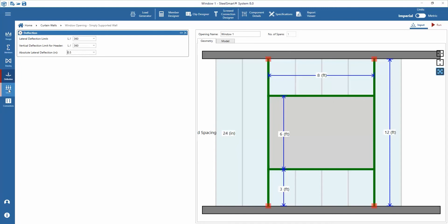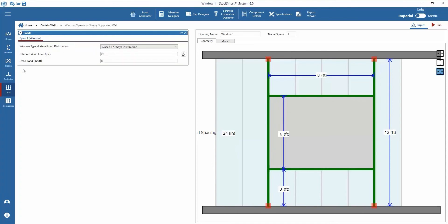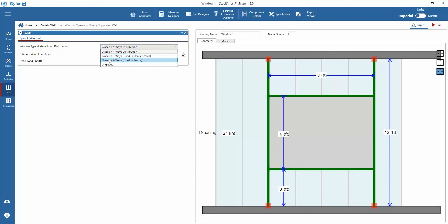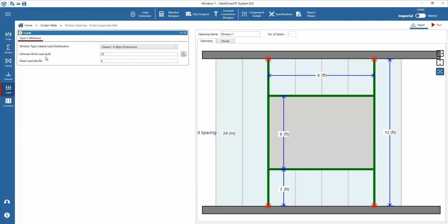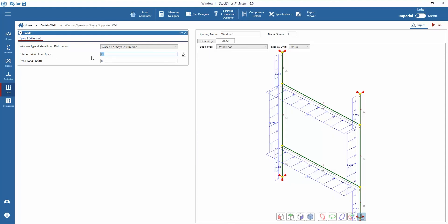Following the deflection inputs are the loads. Choose a window type and lateral load distribution type. We have options between 4-way distribution, 2-way distribution to the header and sill, or 2-way distribution to the jambs for glazed openings. There is also an option to choose an unglazed opening where SteelSmart System will design for the wind loads tributary to the cripple studs only. We will choose the 4-way distribution to a glazed opening and insert an ultimate wind load of 63 pounds per square foot. If any dead load is required to be supported by the header, there is an option to insert a distributed load.